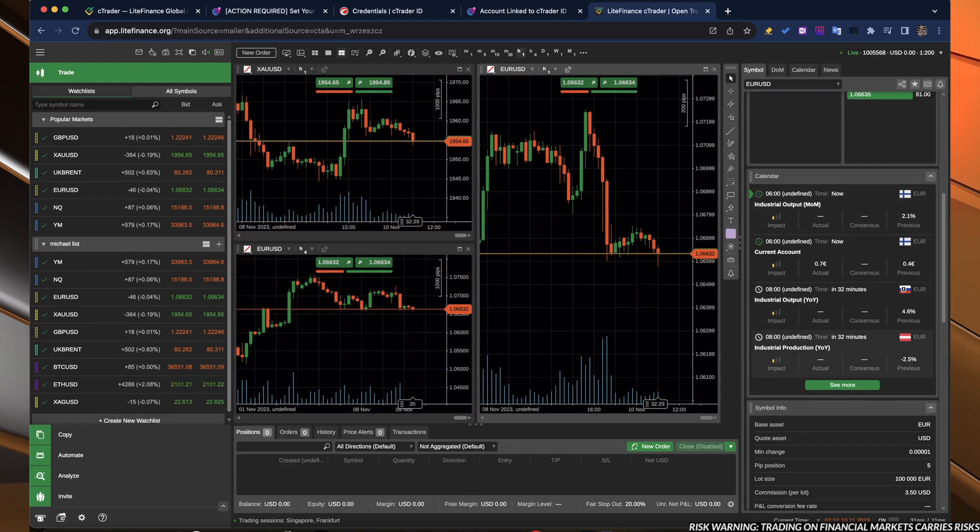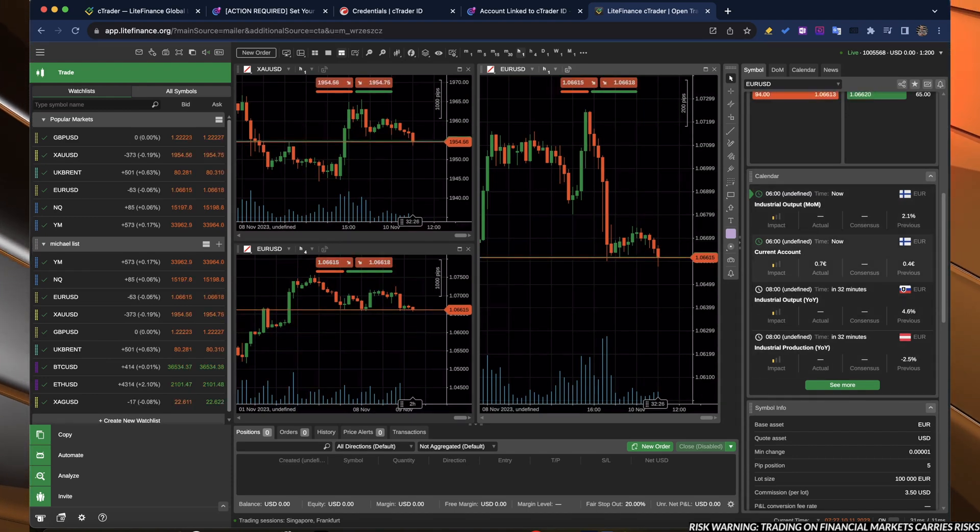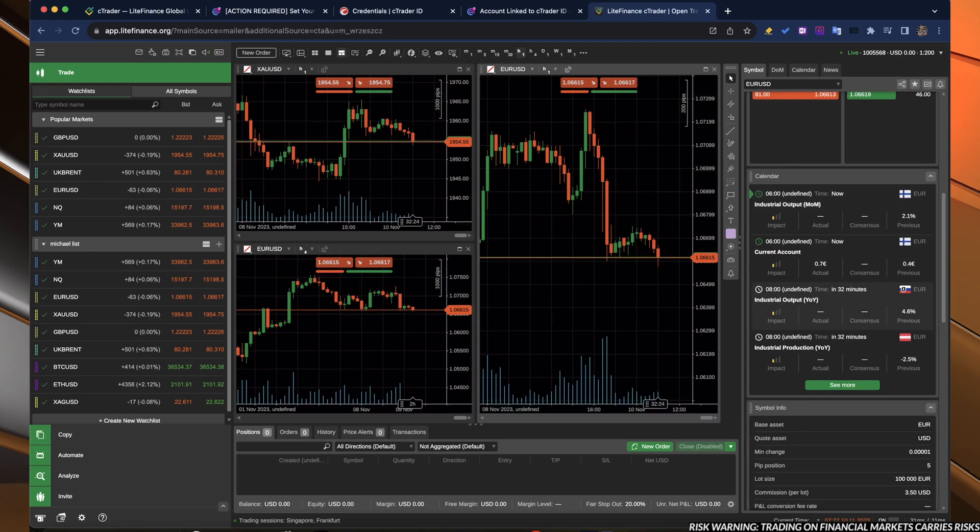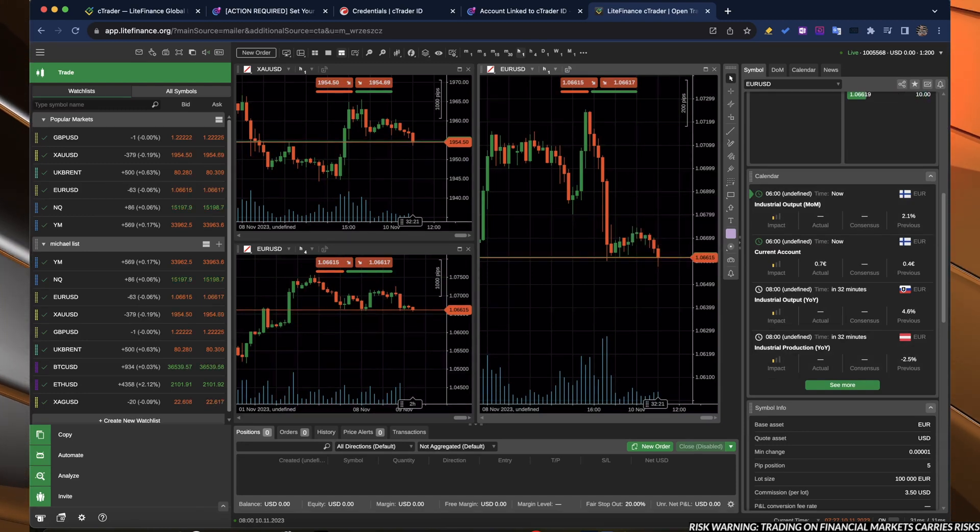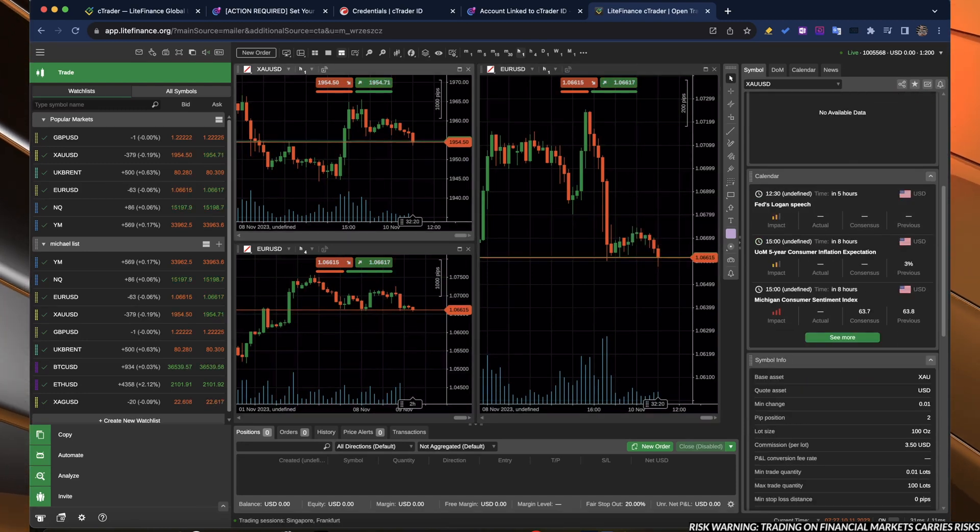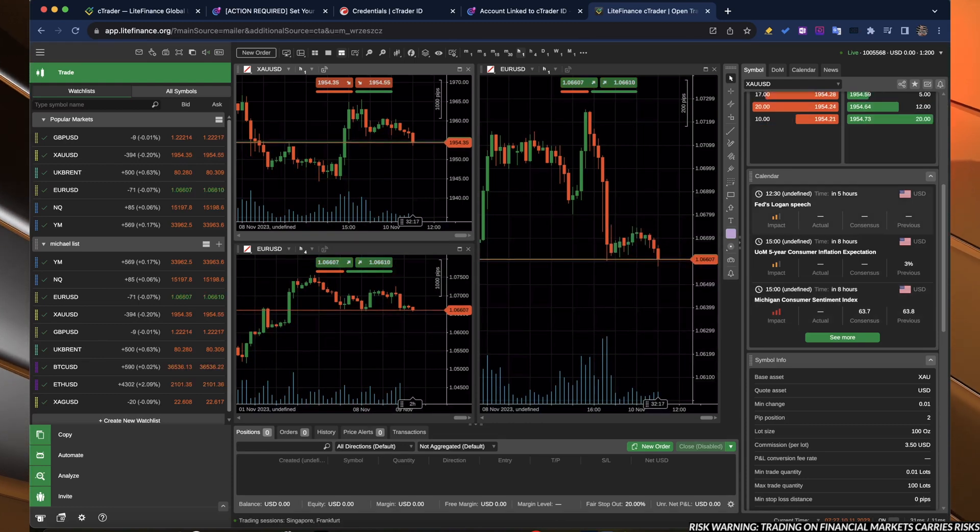Right here, we have the EURUSD. And here we have all the macro events from the calendar that might influence the price of EURUSD.